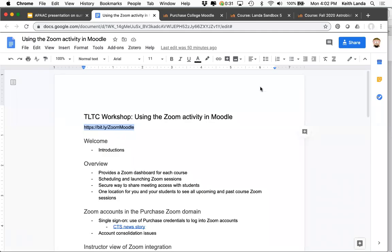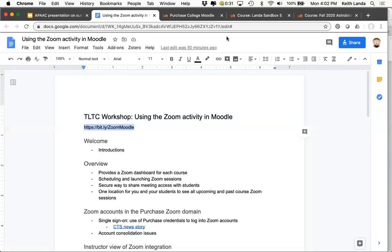We are recording. This workshop is about the Zoom-Moodle integration that we've worked with CTS to add into our Moodle system. Fundamentally, it doesn't do anything that you couldn't do individually in Zoom, but there are some nice things about it that I want to point out.